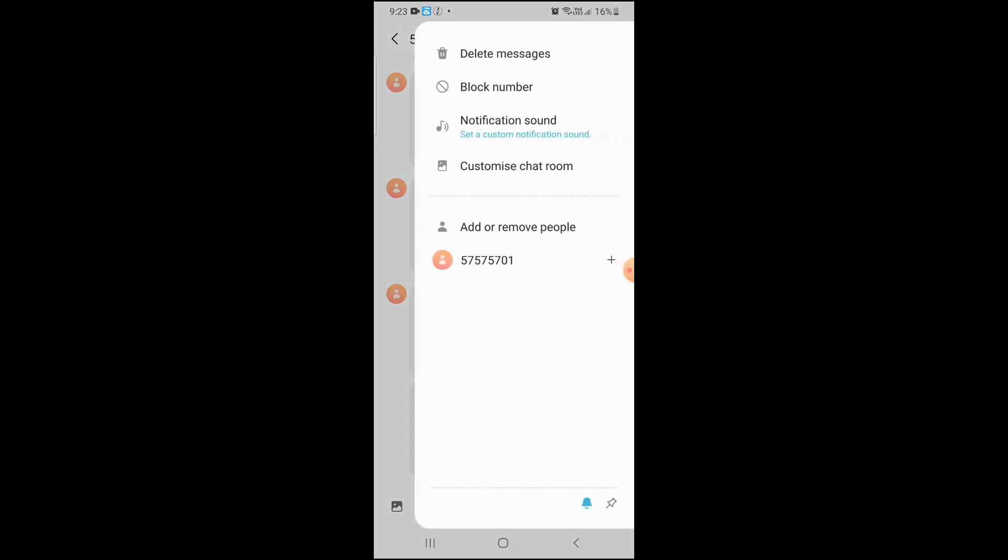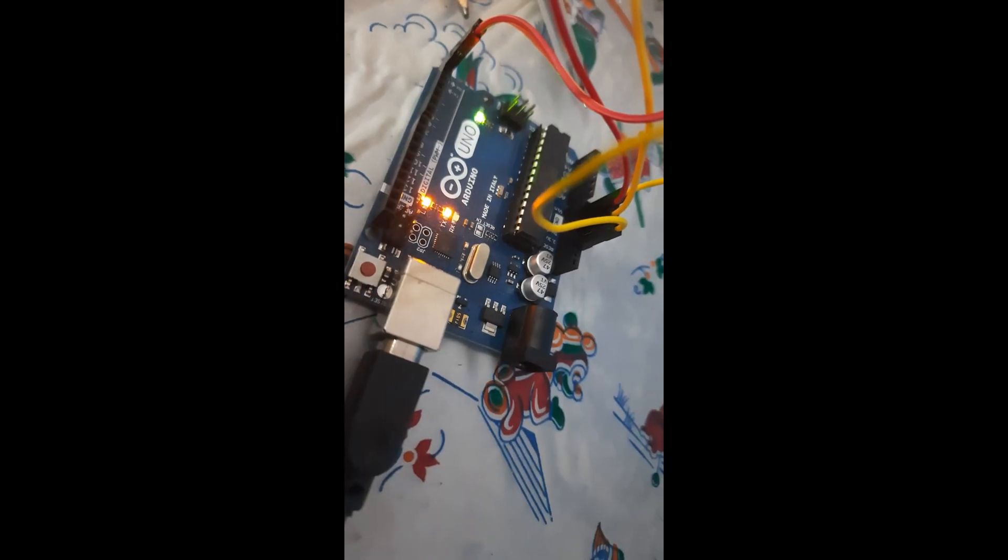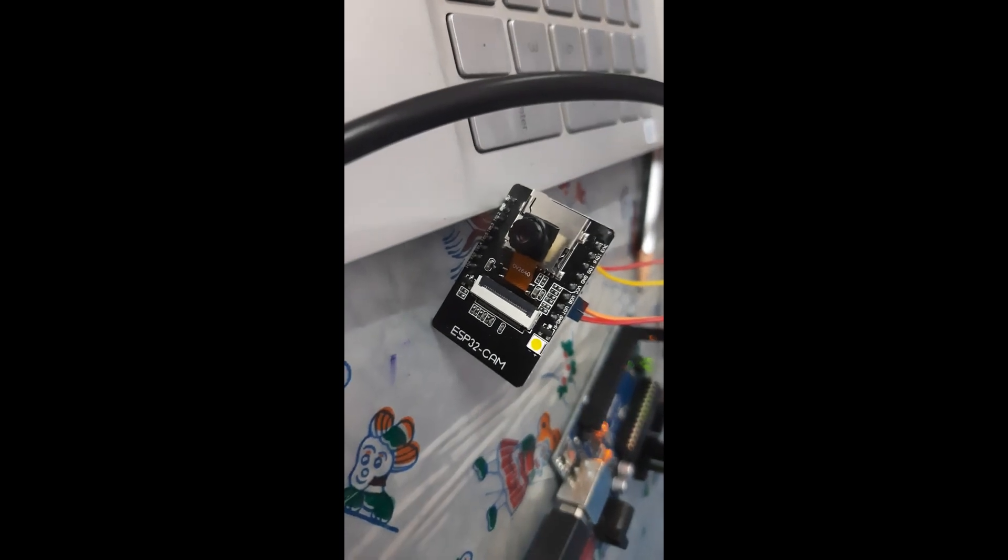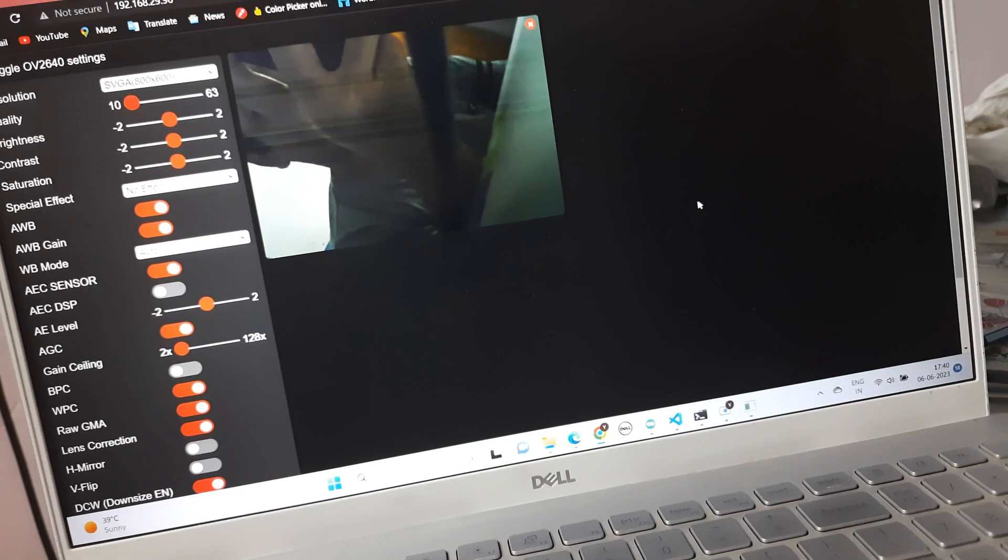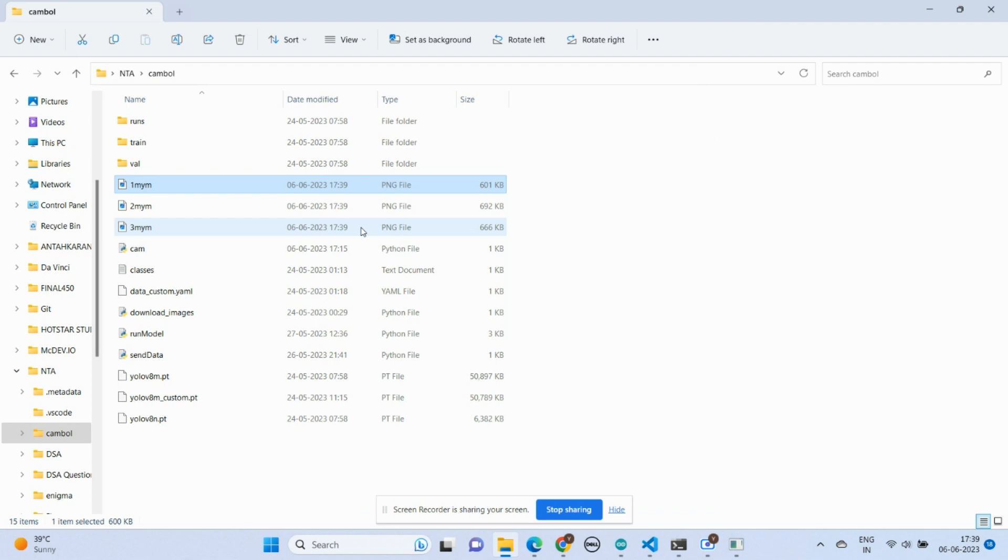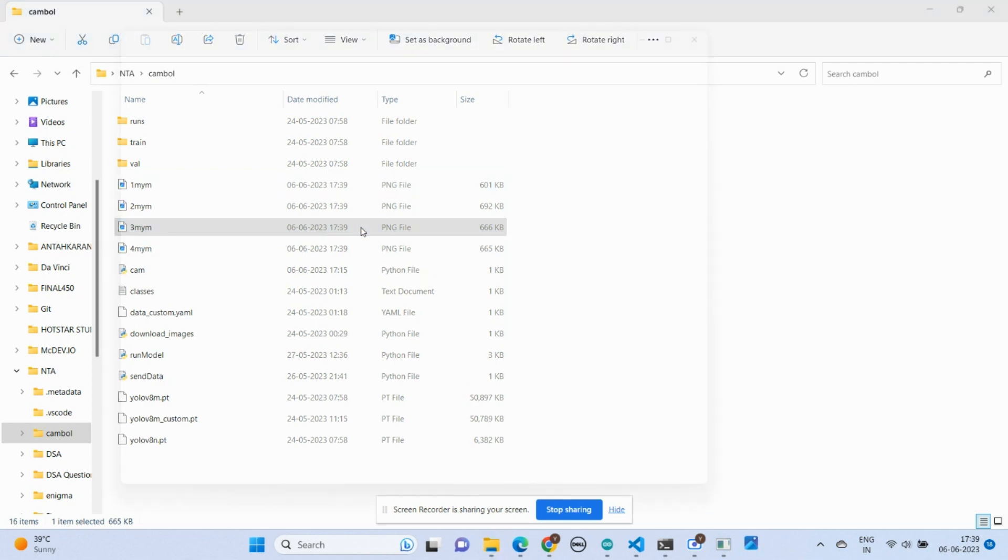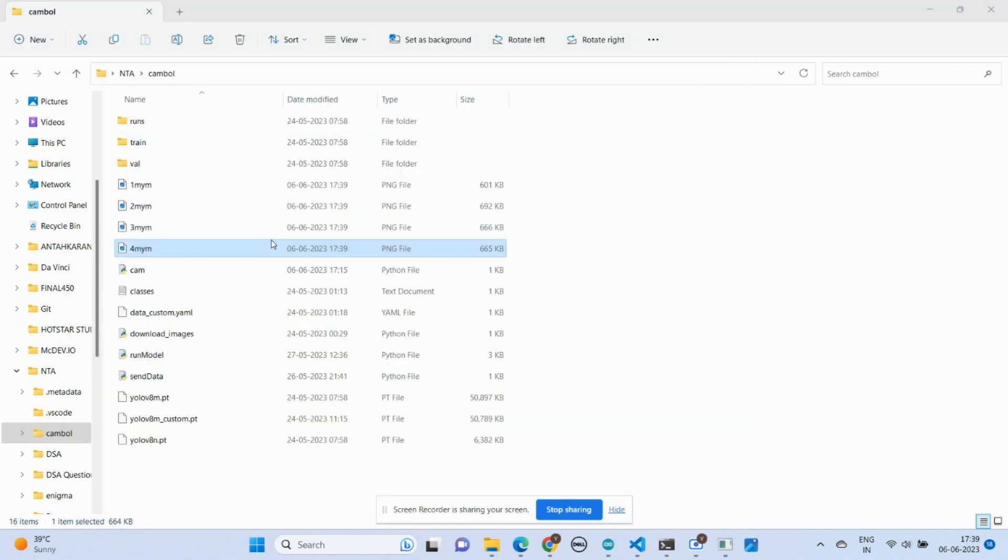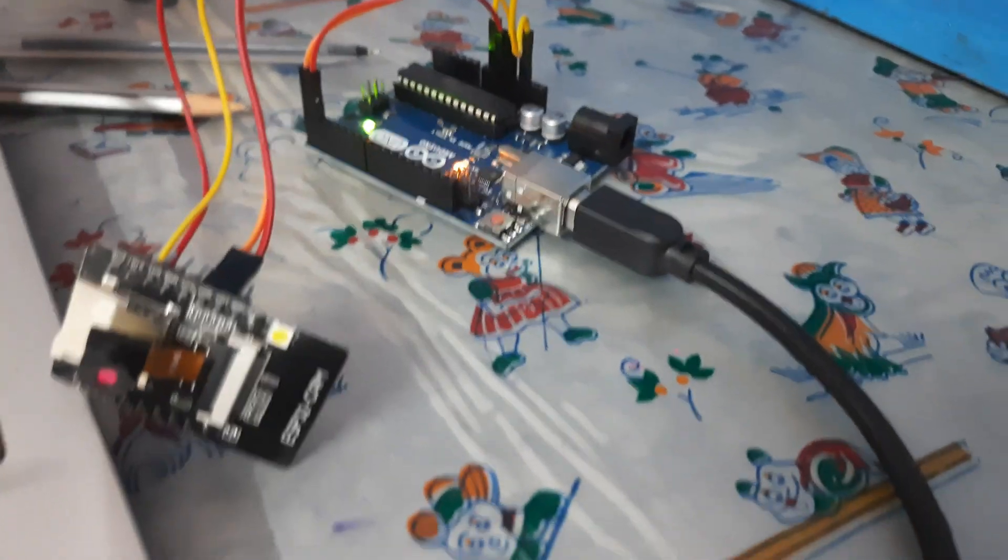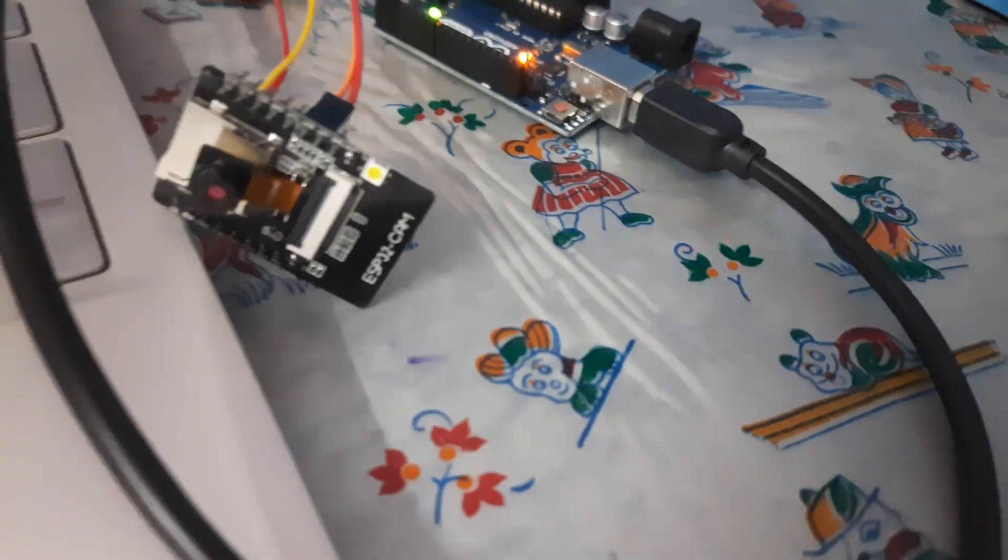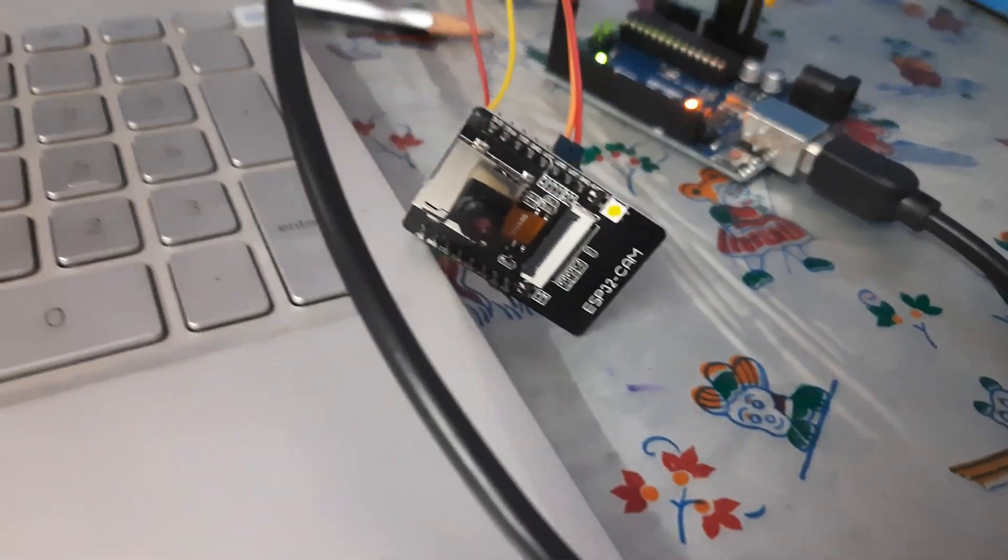Let's move to the second part. Here is the Arduino and this is the ESP32 cam module. You can consider it as a street cam which is recording live. It also clicks and saves pictures after every five seconds, as you can see here. But the problem with this setup is that it's not portable.